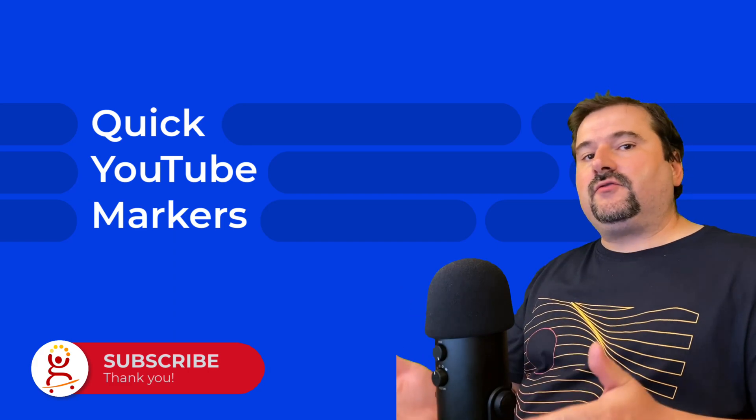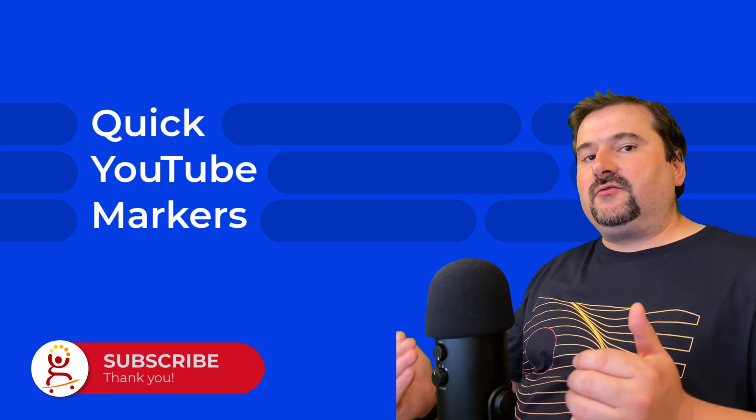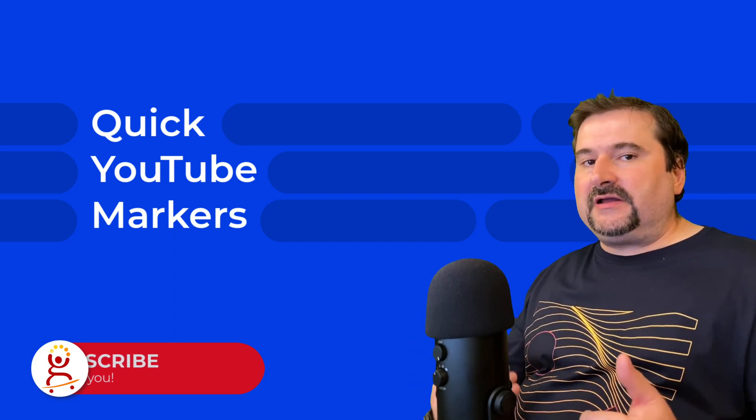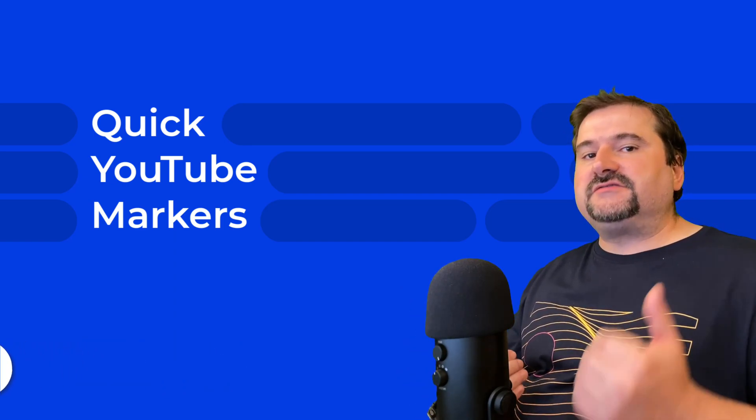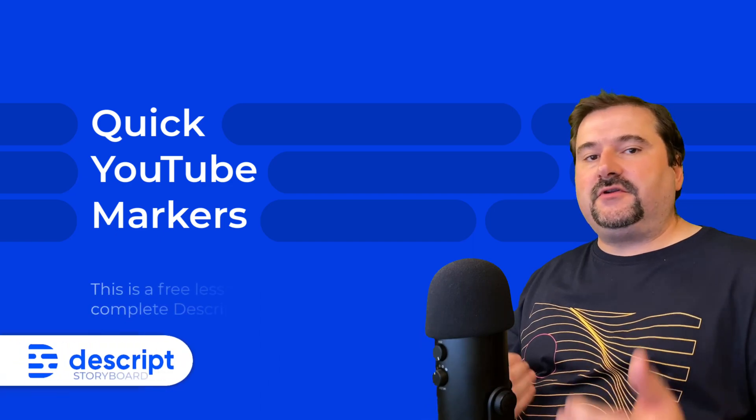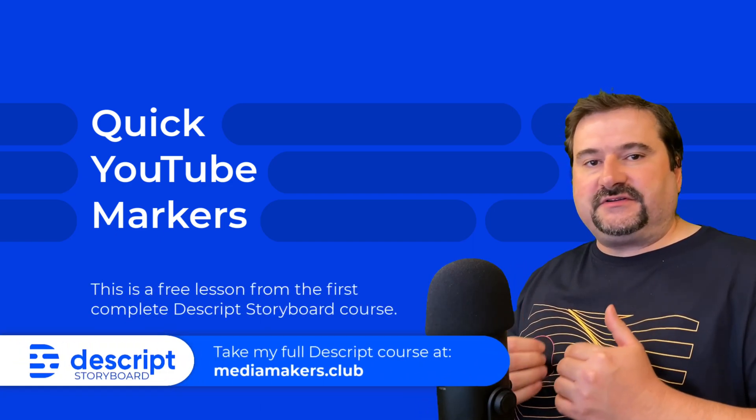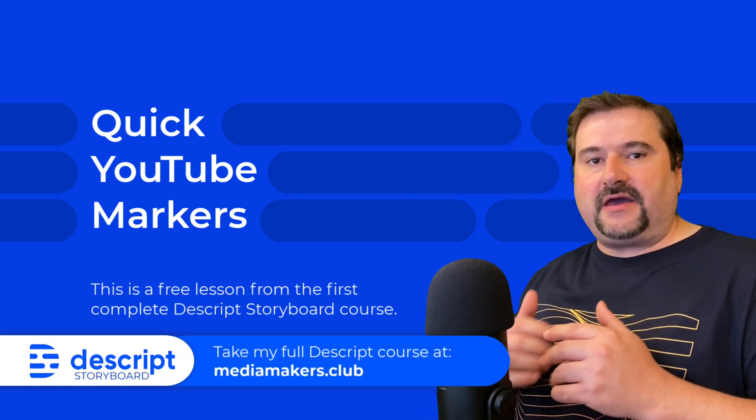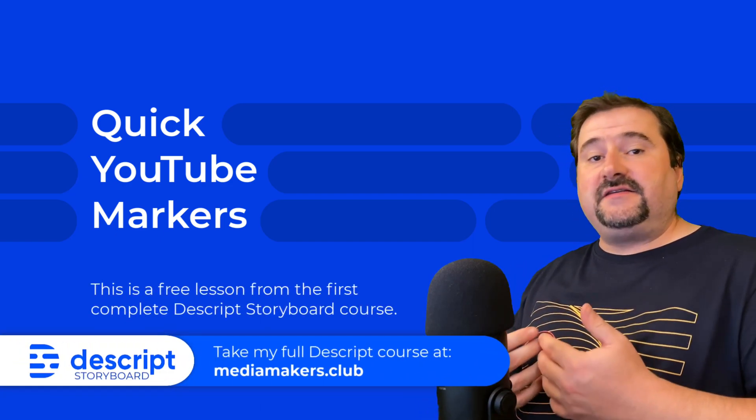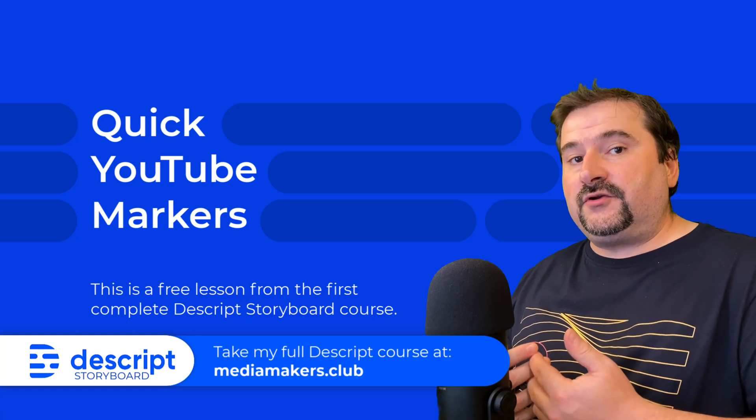If you create videos in Descript and would like to quickly get the markers for your chapters in YouTube without having to type all the timestamps manually, this video is for you.